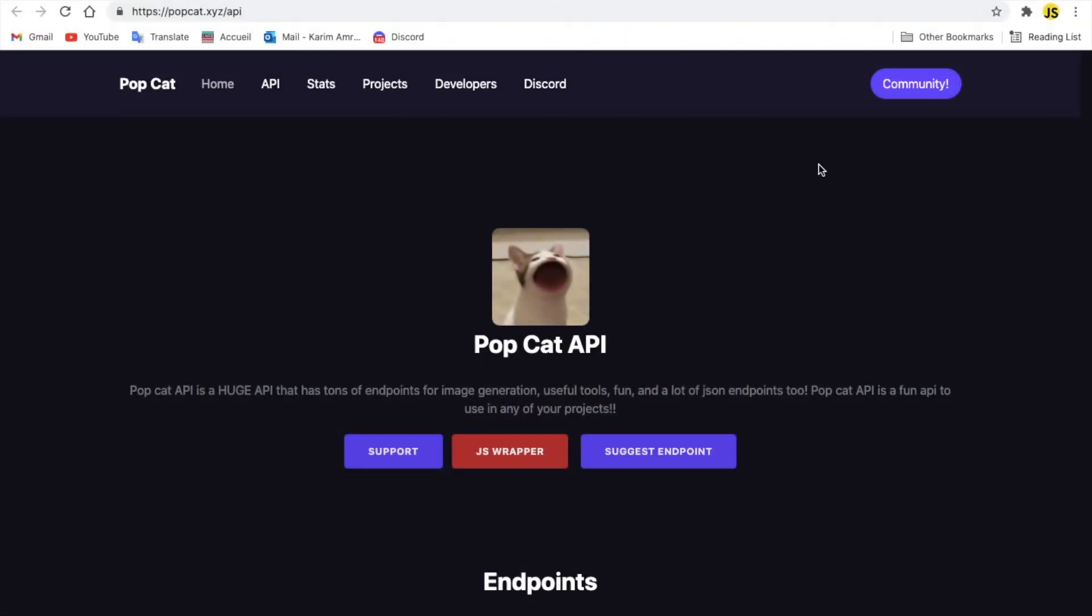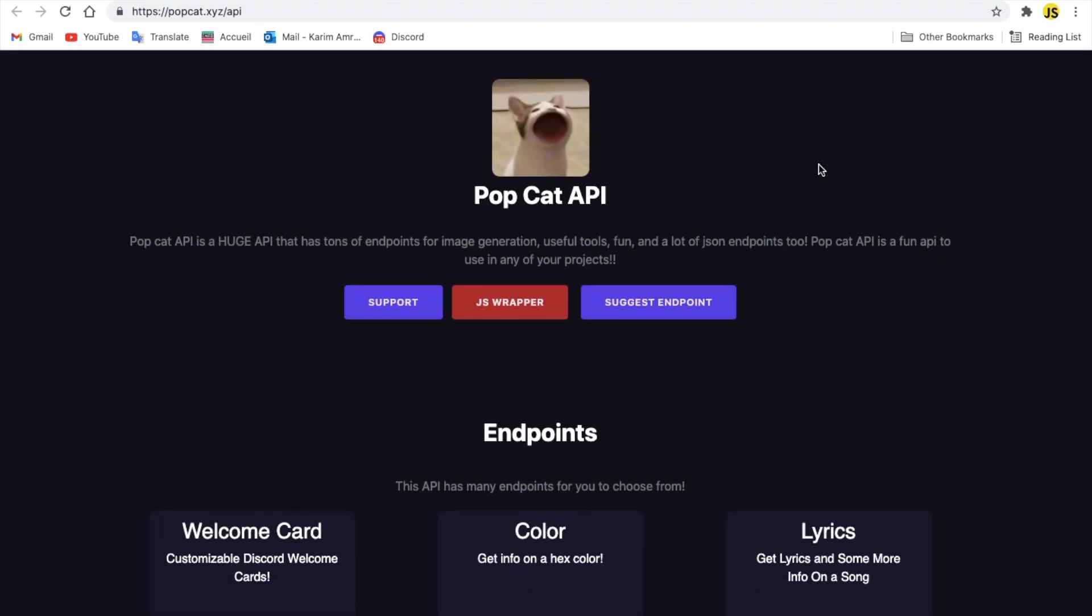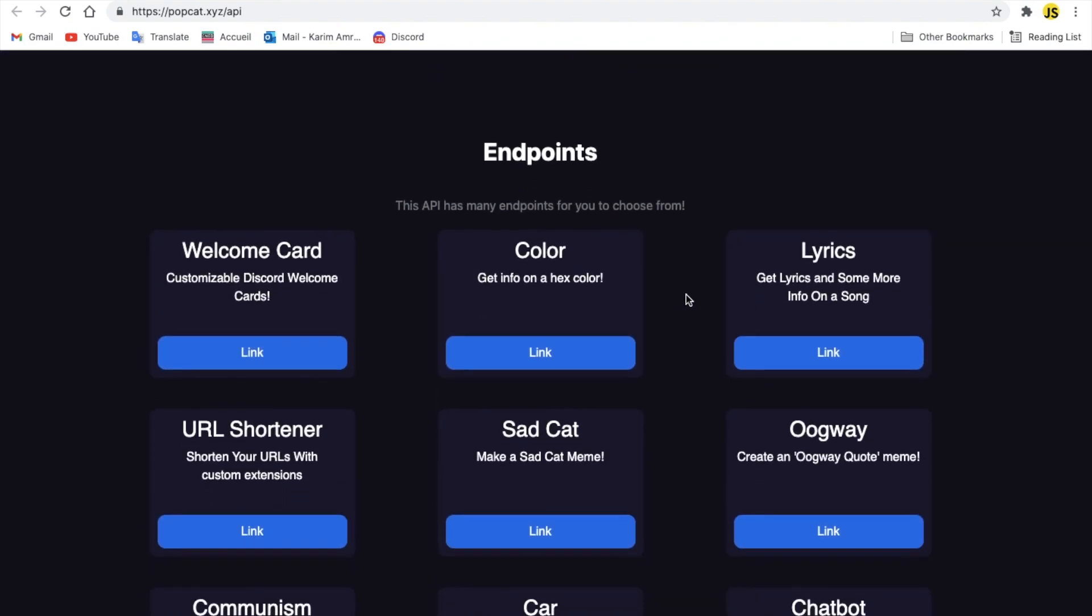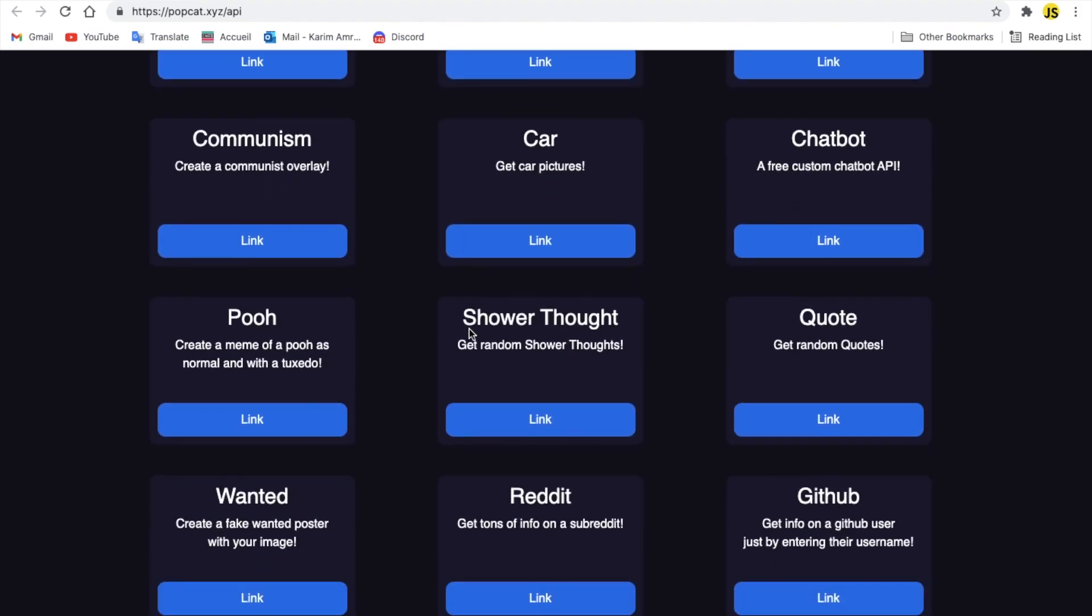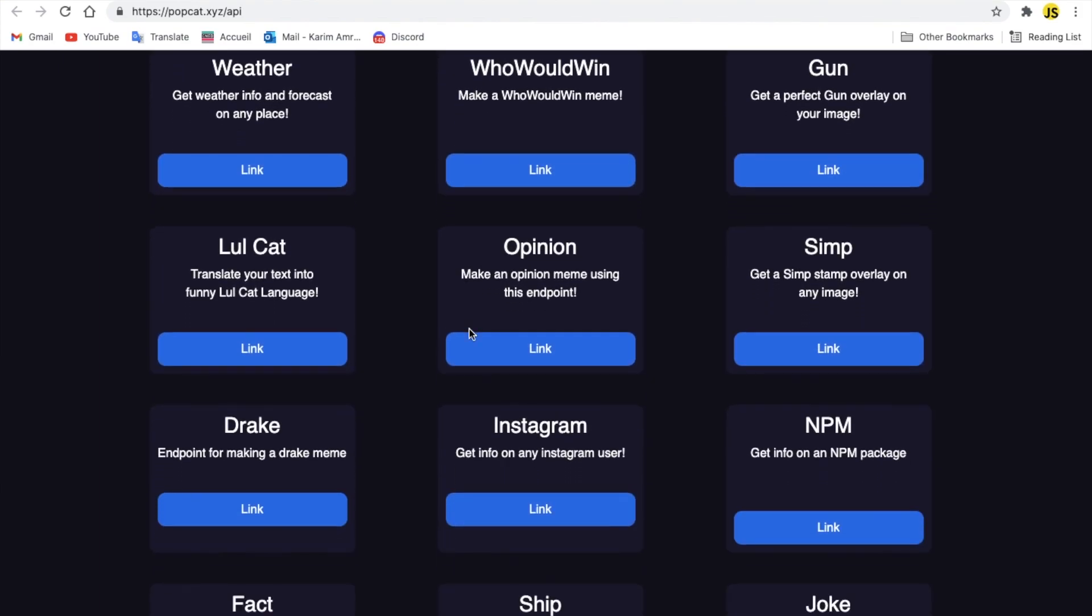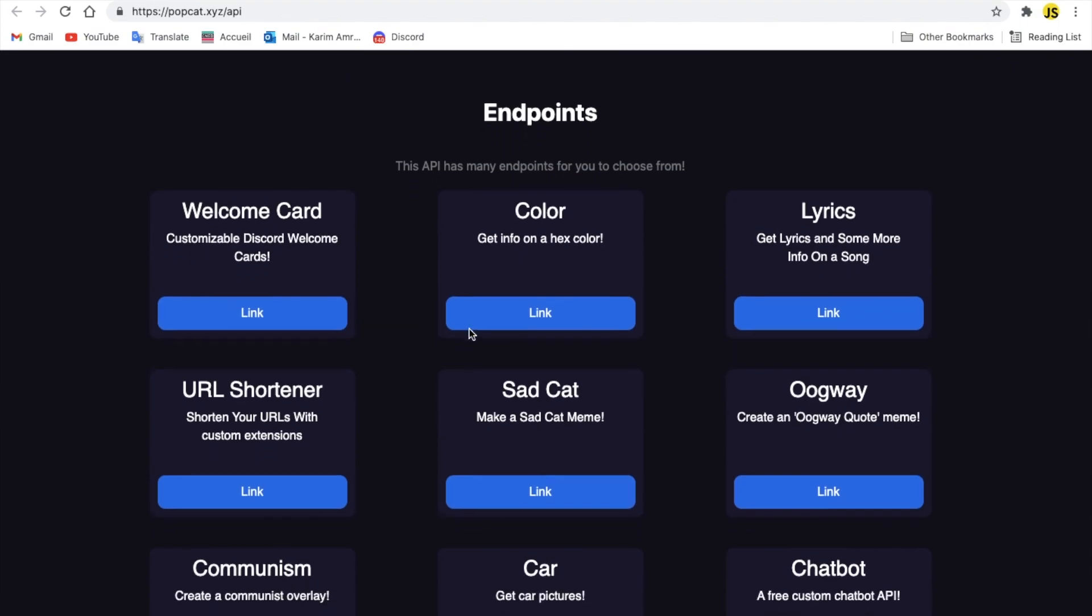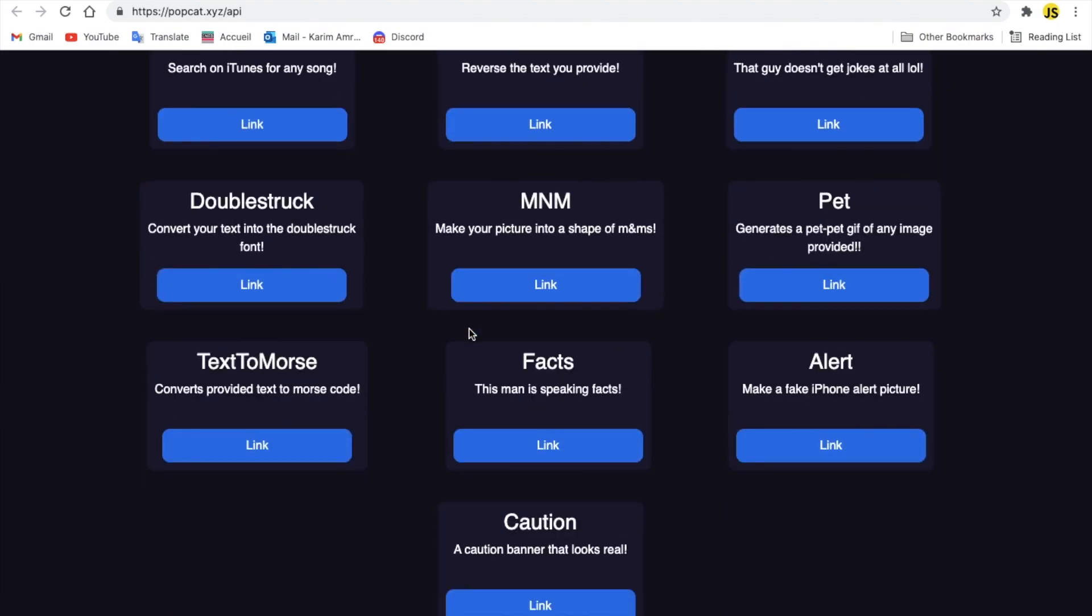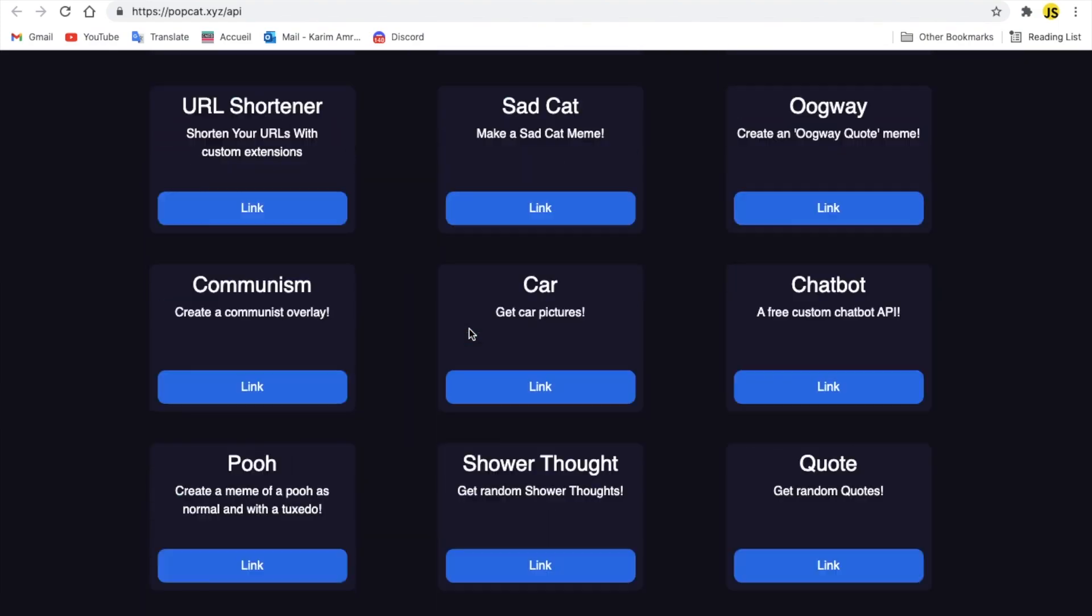The next API on the list that you might have heard about is PopCat API. It's one of the best APIs there that you can get, basically. It has a great website, as you can see, modern, and it's kind of organized, alright? Got a lot of endpoints, as you can see, like, a lot, actually.